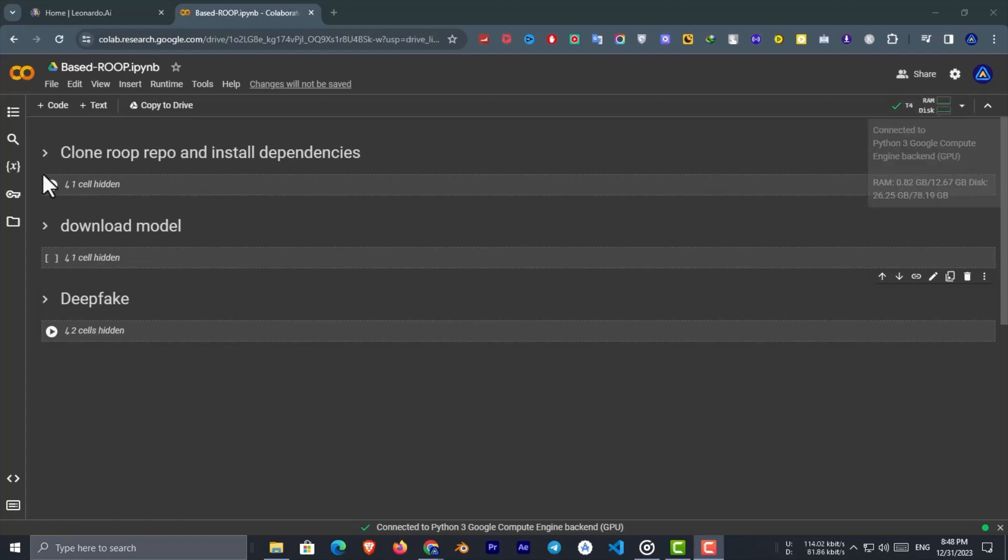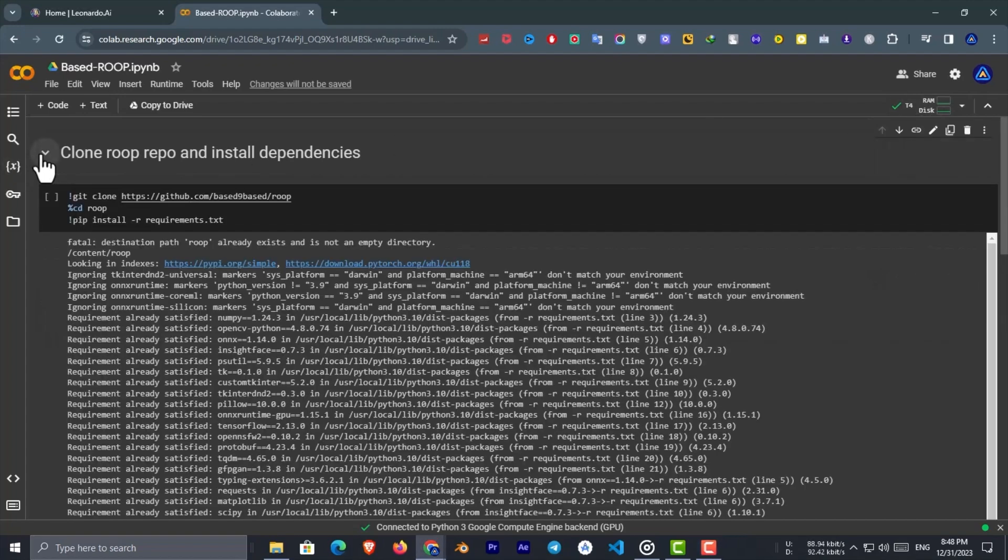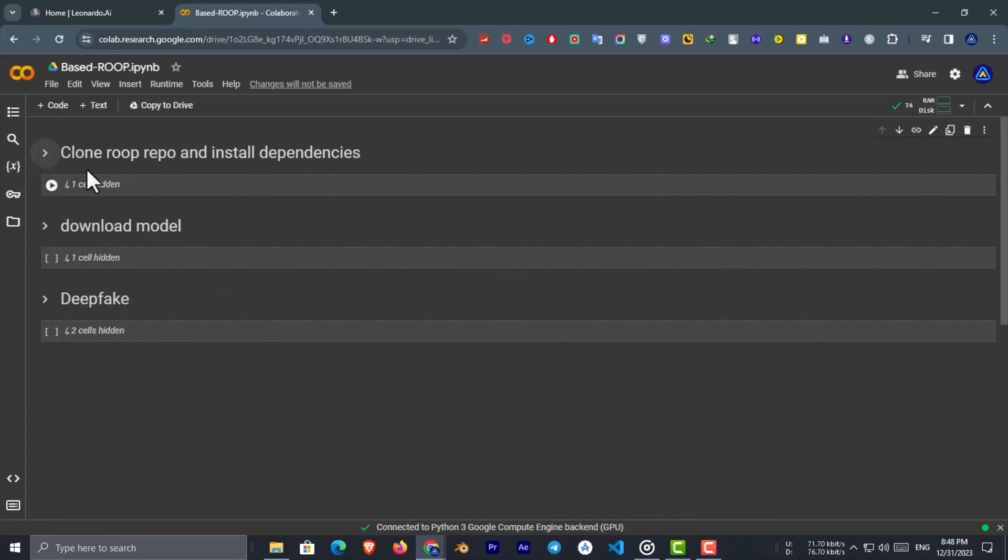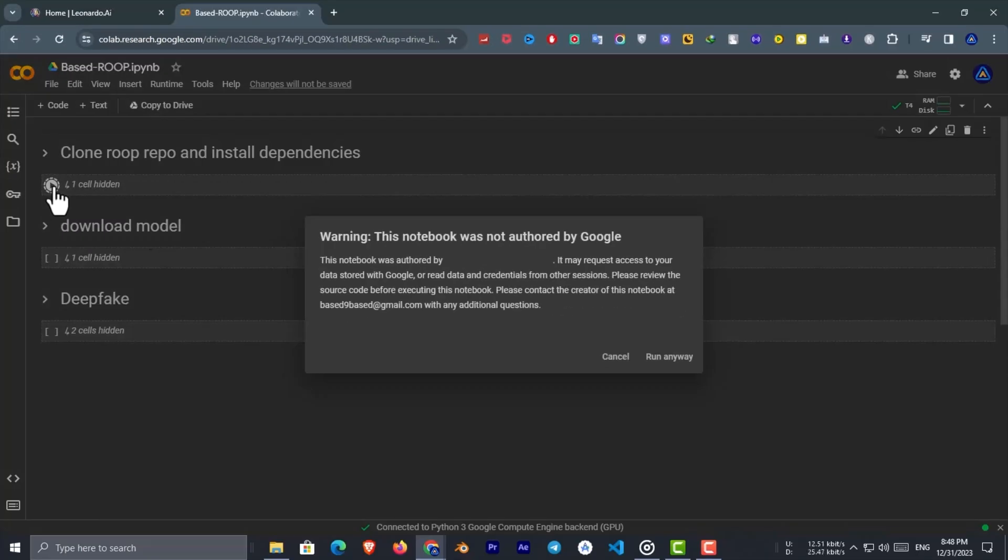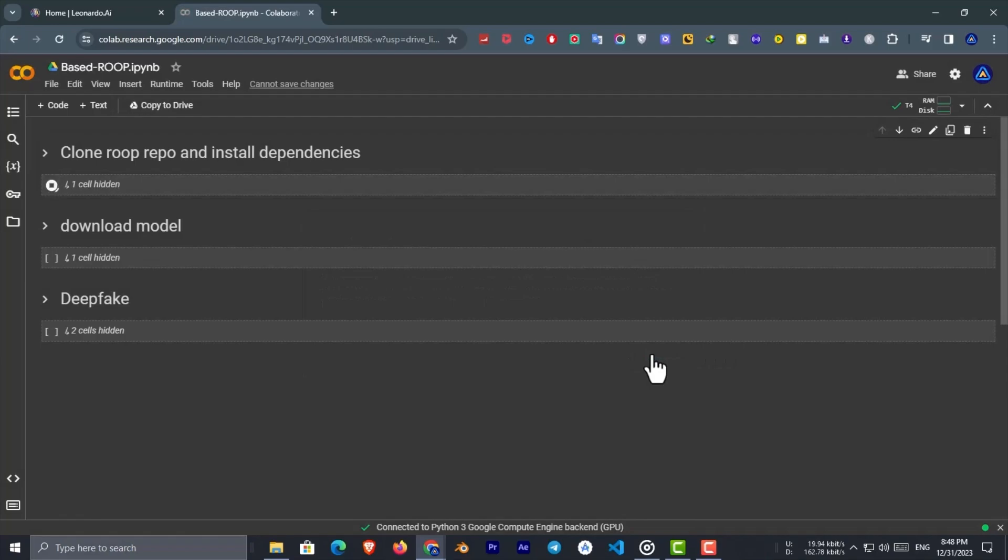For this go to the Google Colab, link in the description. Now run the first cell by clicking on that play button. If you get this warning just click run anyway. Now it will take between two and three minutes to finish.